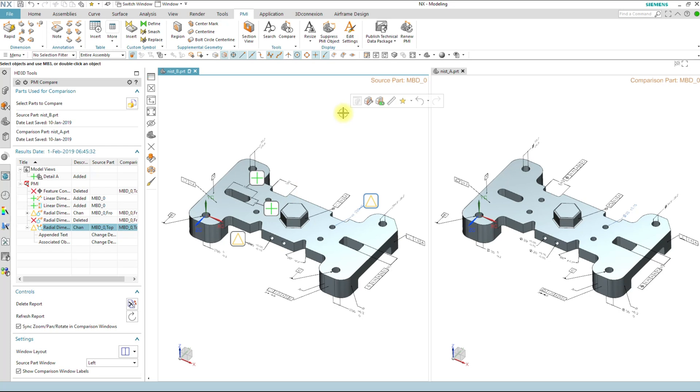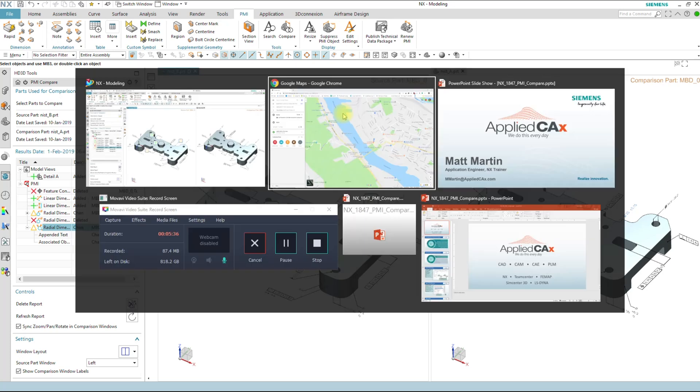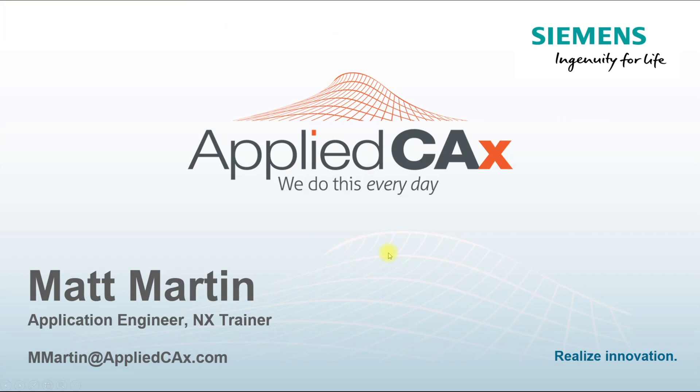And with that, that's about it. My name is Matt Martin. I'm an application engineer and NX trainer at Applied CAX in Portland, Oregon. Thank you.